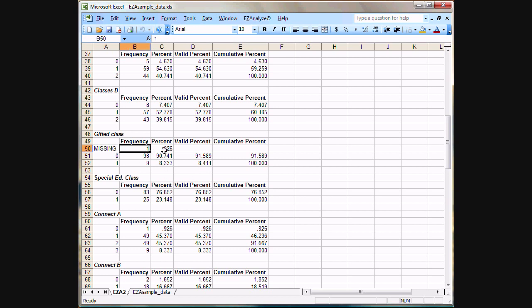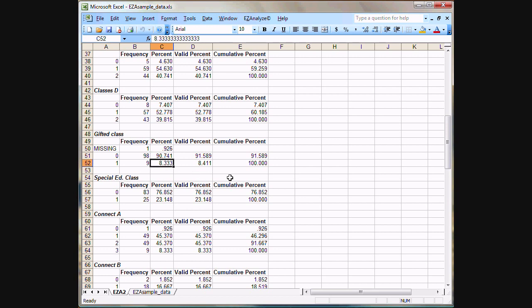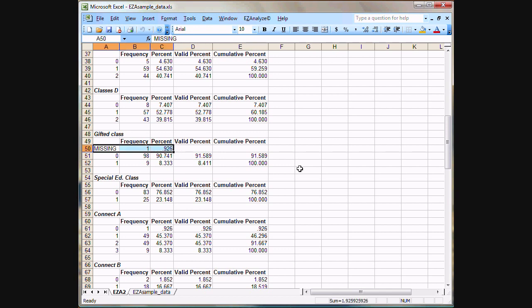There's one person, and that was just about 1% of the sample. So you'll see here 1% of the sample did not answer the question. About 91% said that they had never taken a gifted class, and about 8% said they did take one. Now the valid percent is just the percentages not including the number of people that didn't answer the question that were listed as missing.